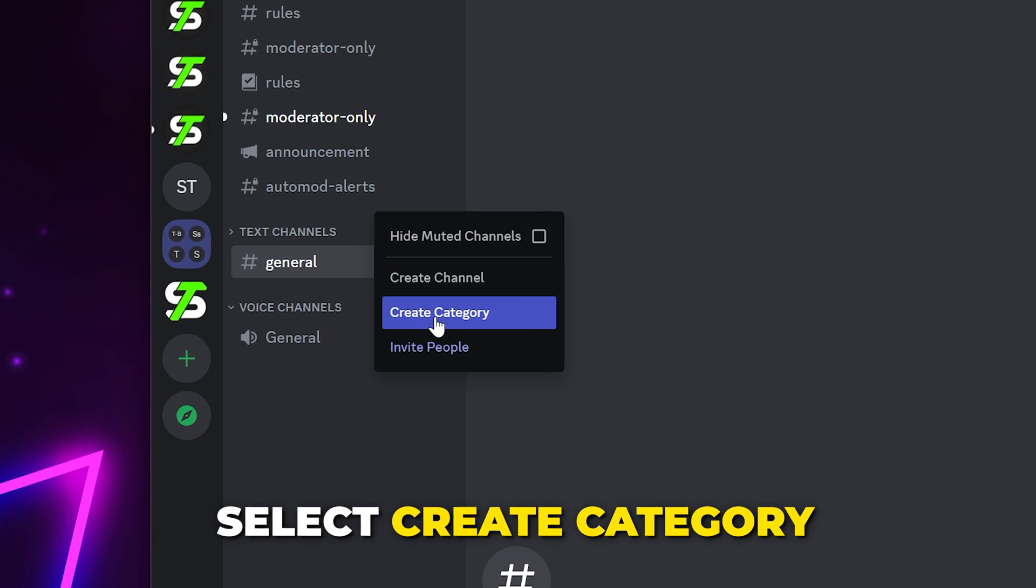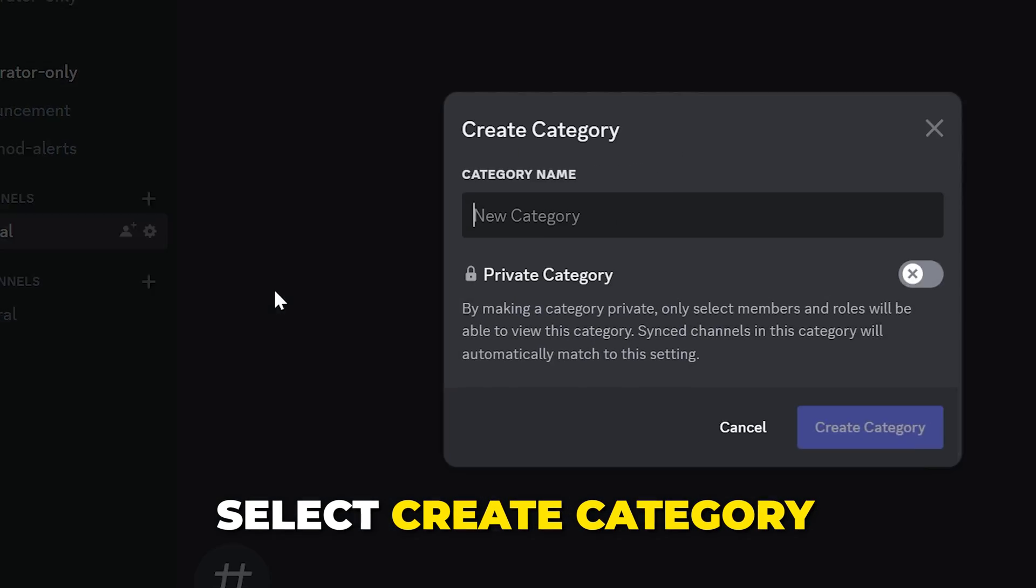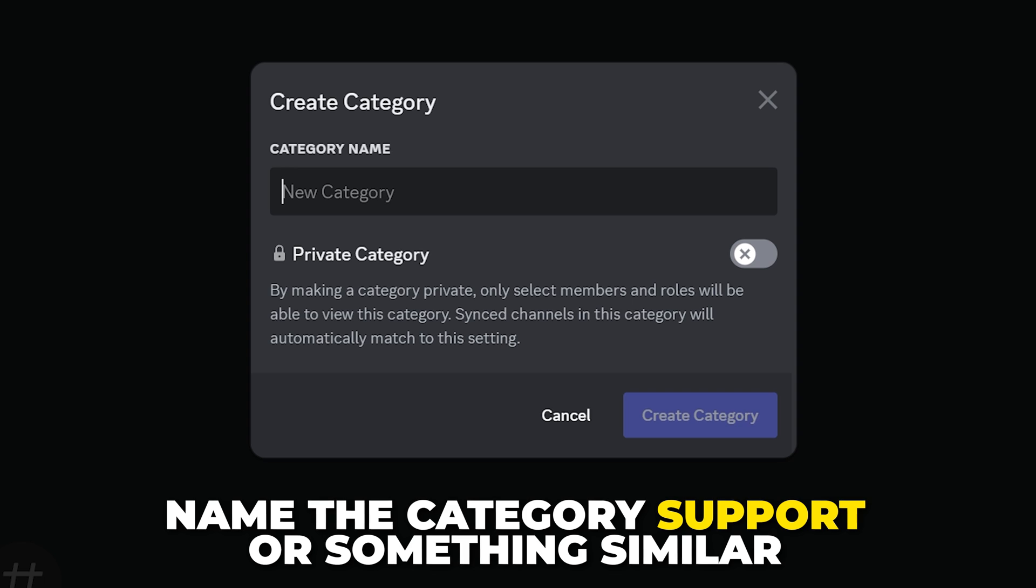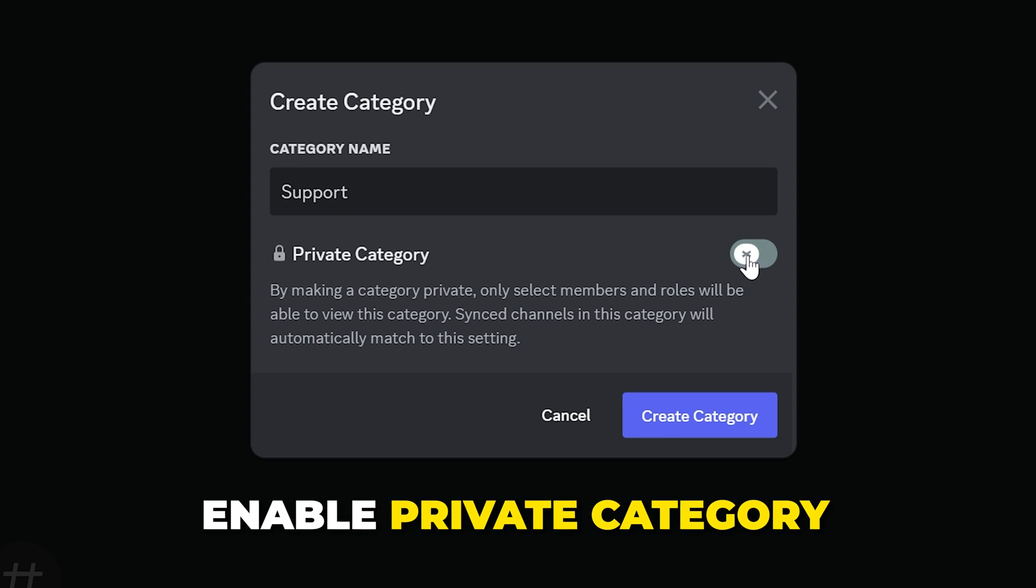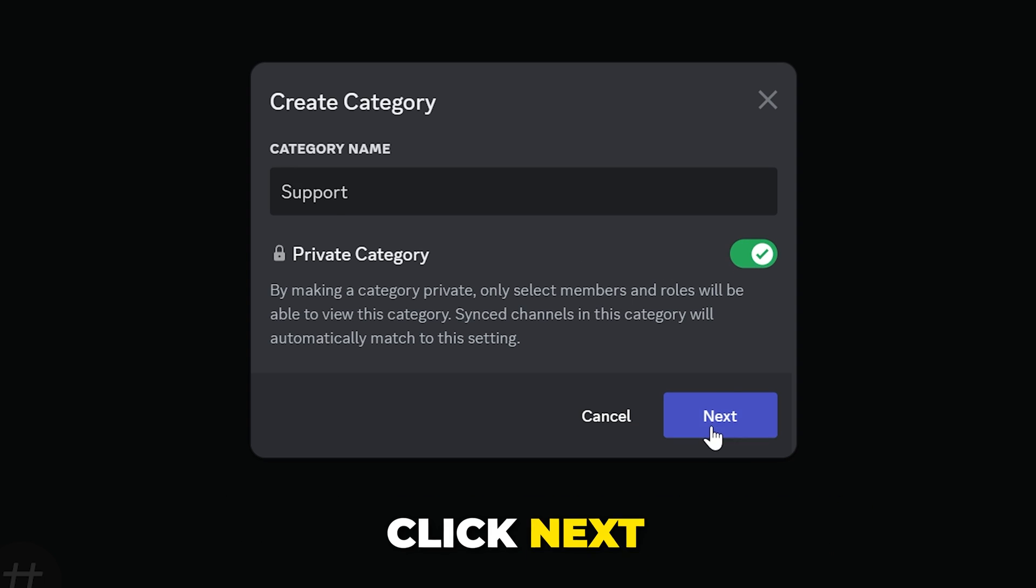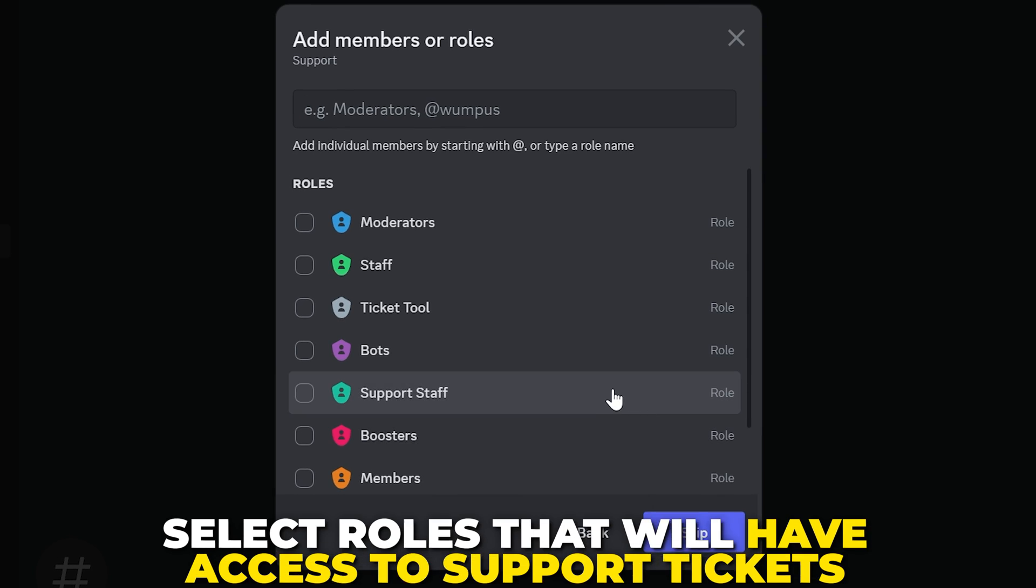Right-click on the side panel and choose to Create Category. Name the category Support or something similar. Enable the option to make it a private category, then click Next.